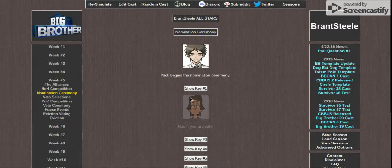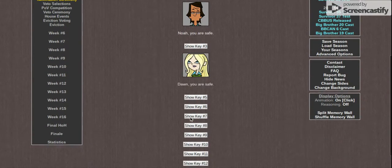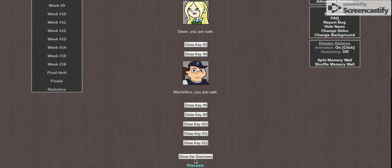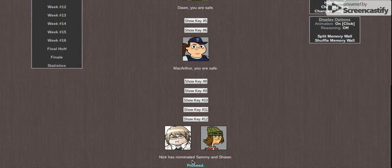Show some keys. Nella, you are safe. Dawn, you are safe. And MacArthur, you are safe. The nominees are Sammy and Sean.